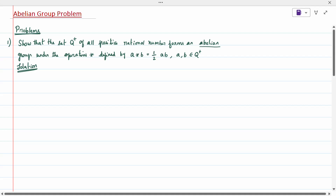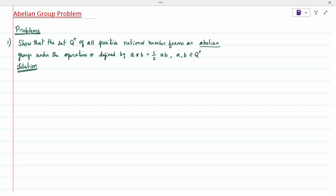Hi all, today's topic is the abelian group problem. The first question: show that Q⁺, the positive rational numbers, is an abelian group under the operation star, where A★B = (1/2)AB, where A and B belong to Q⁺. We have to prove this is an abelian group.